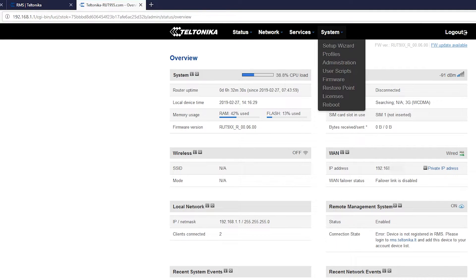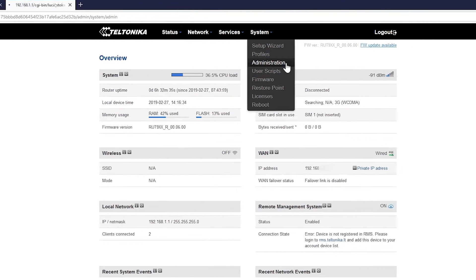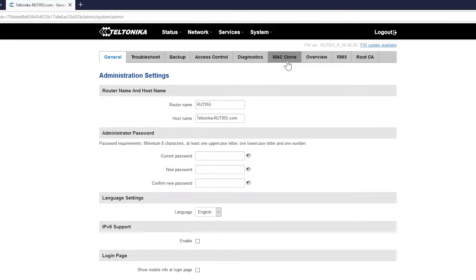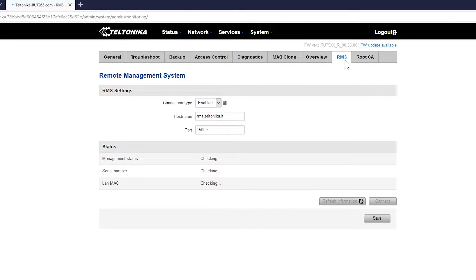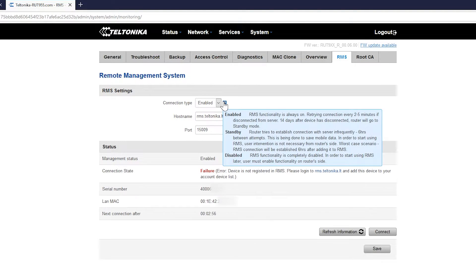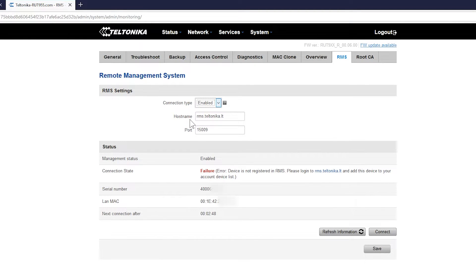Next go to the system, administration, and find the RMS section. Here you are going to find all the RMS settings. Make sure your connection type is set to enabled. You have the correct host name and the correct port.